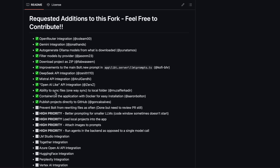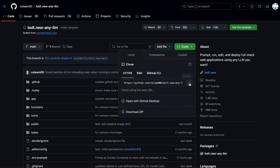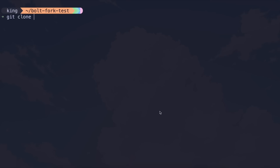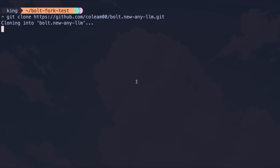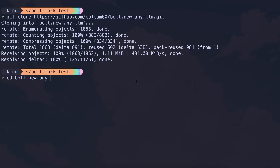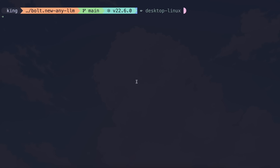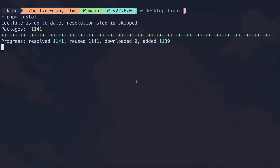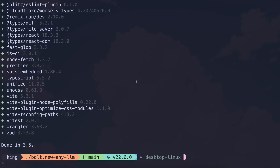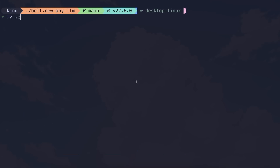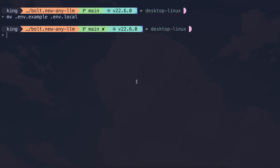Let's get it installed. First of all, you'll need to clone it on your computer with this command. Once you've cloned it, you'll need to enter the folder. Then run the pnpm install command to install the dependencies. Once it's installed, just rename the env example file to env local.